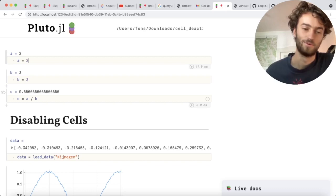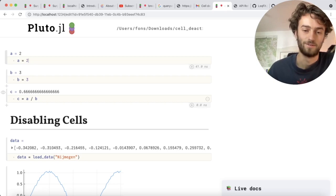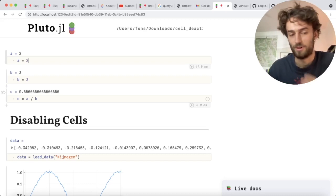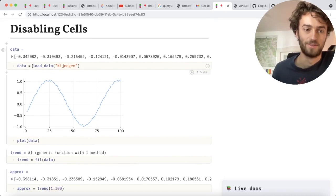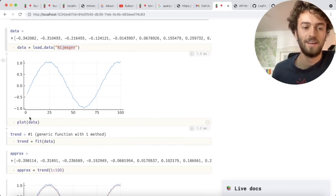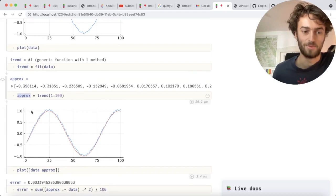Now it does come with one disadvantage, which is that sometimes it's evaluating a lot of cells because of reactivity. As an example, I have a function called load data, where I type in the name of a city and it gives me a data set. I plot the data, I find a trend line to my data, use that to get an approximation, and finally I use hypertextliteral.jl to generate a little report.